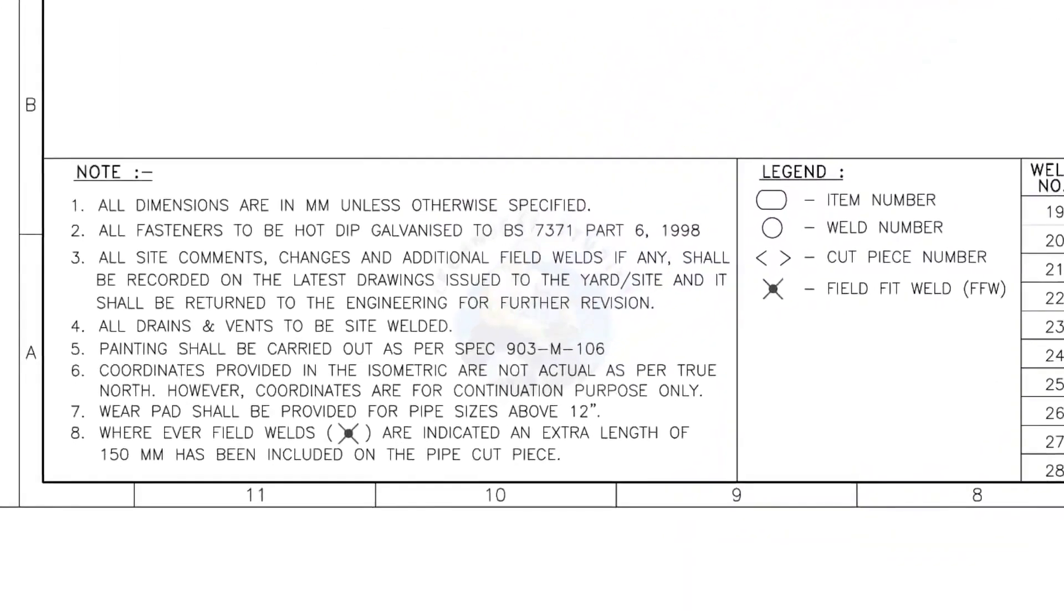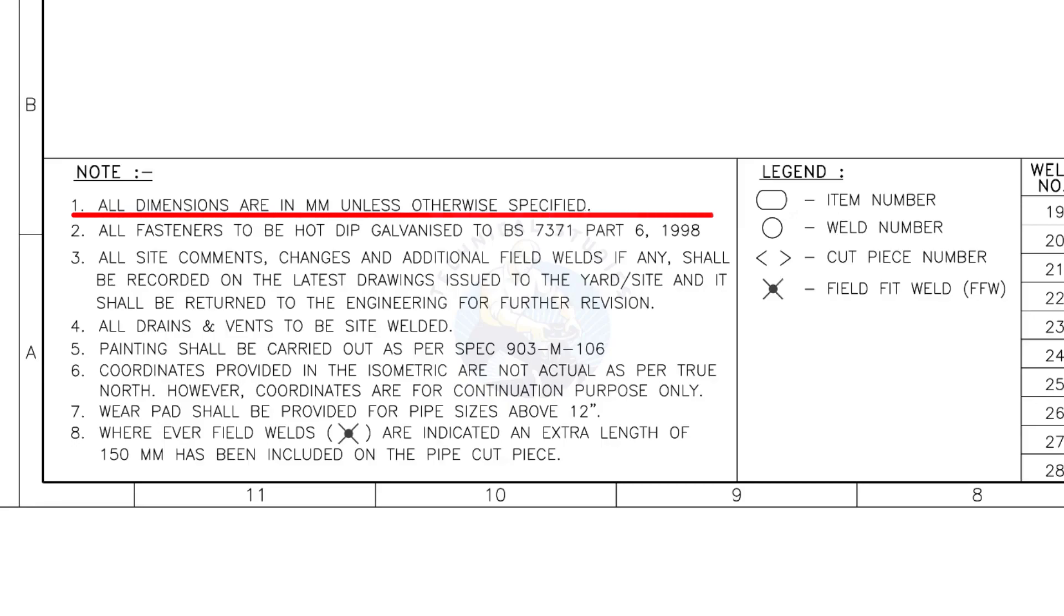Let us go to the notes. I will read the important notes for you. All dimensions are in millimeters, unless otherwise specified.